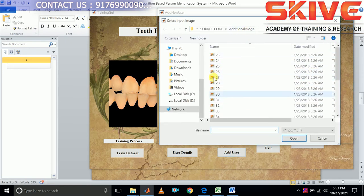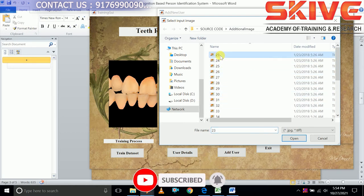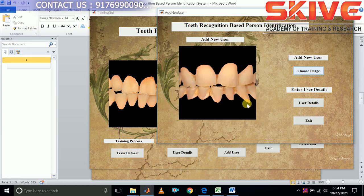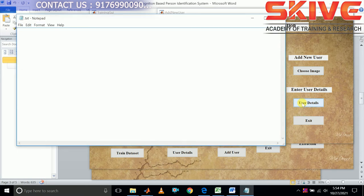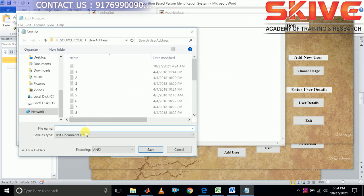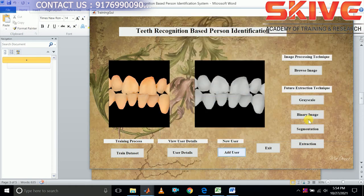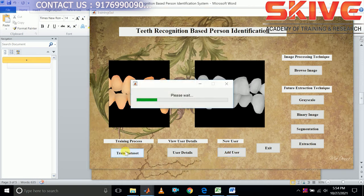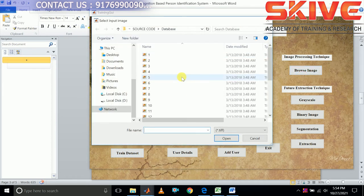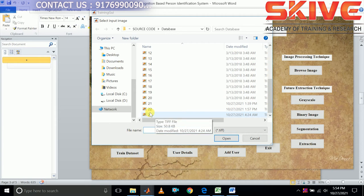This is an additional image set — we are choosing the images from this. Now we are going to enter the details of this user. The process is completed. Again we can retrain the dataset. Now the authenticated user list will be updated with the 23rd user.